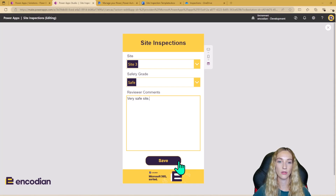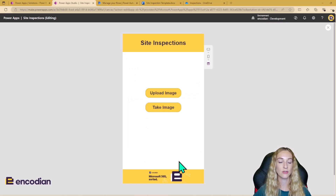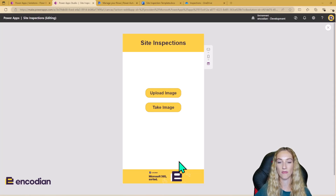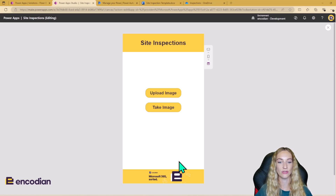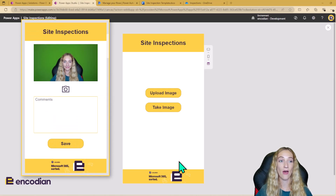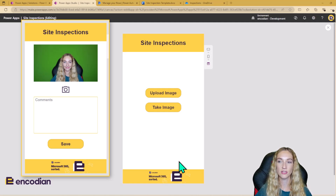When I click Save, this is going to submit the form and save a new row in my inspections table in Dataverse. It's also going to bring me to my pictures area, where the inspector can either upload images or take images depending on how they want to do the inspection. Because I'm currently filming using my webcam, I can't actually use the take image option today. However, I've put some screenshots on the screen of what this would look like.